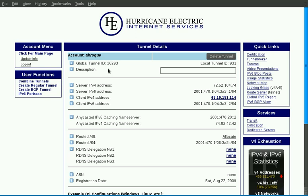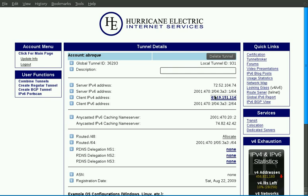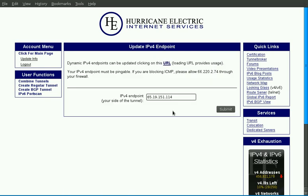On the tunnel details page, we have a description field in case you actually do have multiple tunnels, one for work, one for home, maybe one on a laptop where you'll keep updating the IPv4 endpoint. In the description field, you can input what that description is going to be for the tunnel, so you can keep track of them easier. On the page, we provide the server IPv4 and IPv6 addresses, as well as the IPv4 endpoint that you inputted, and what your side of the tunnel's slash 64 allocation will be. If at any time you need to update your IPv4 endpoint, you can log into the system, click on that particular tunnel's details, and your IP is a link to a page for updating your IPv4 endpoint.